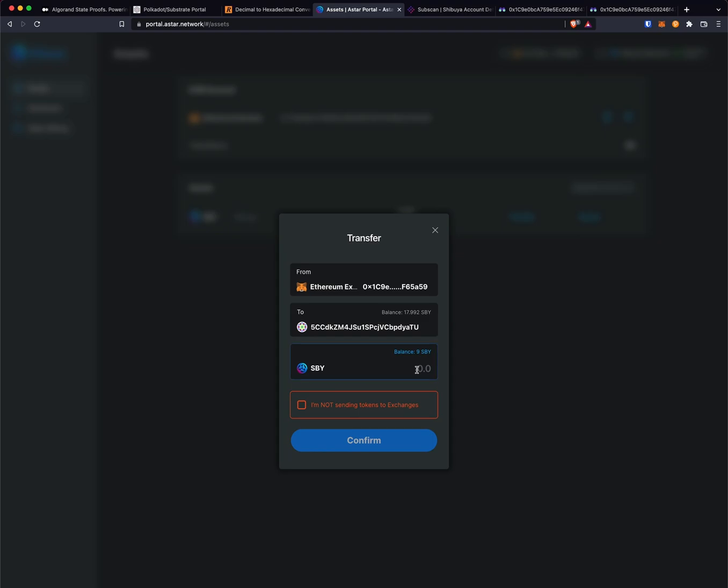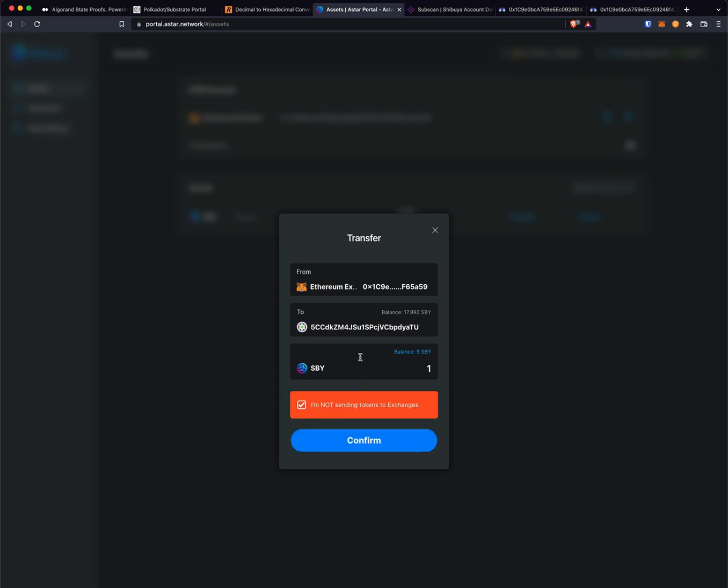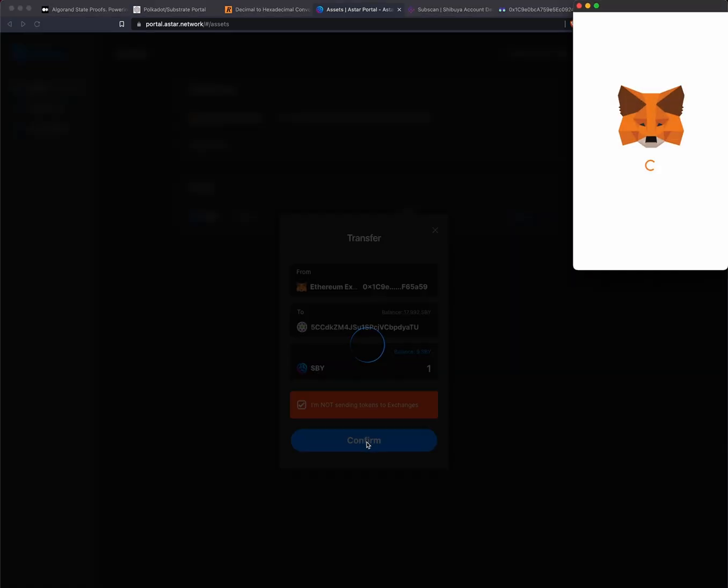We can see that it has a little polkadot.js logo there. I'm just going to send one Shibuya back and I'm going to check this box saying that the destination account is not an exchange account. I'm going to click confirm.